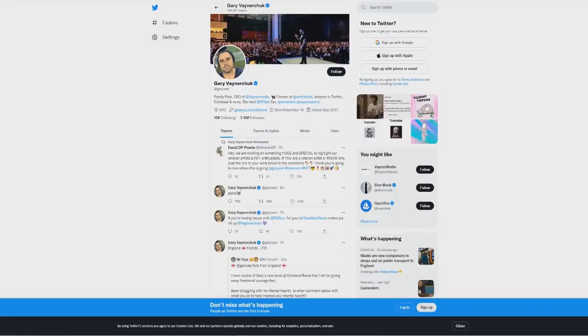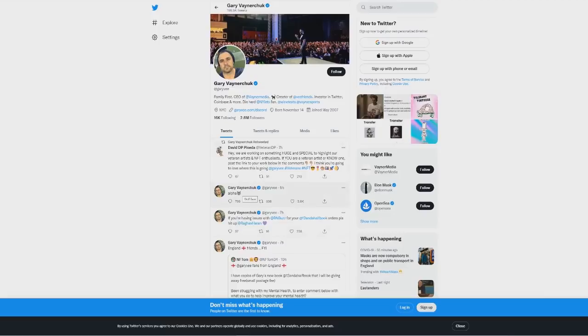So guys this could be a part of the announcement. Now again this is not confirmed that Gary V is even tweeting about Saitama. Obviously he doesn't say it specifically, but what people are assuming is that Gary V could be involved now and this is what some of the announcement could be. We're just showing speculation here.